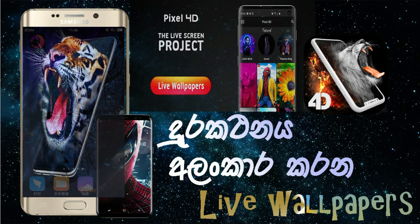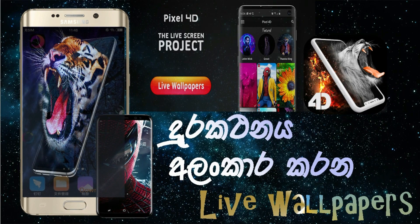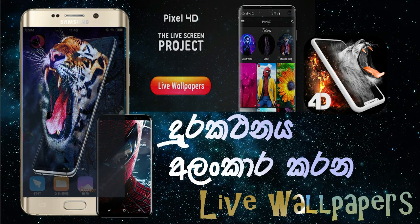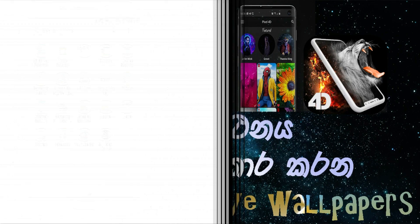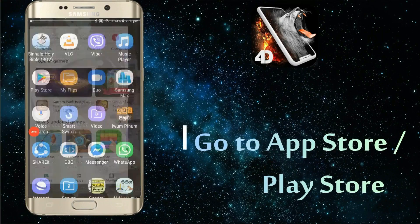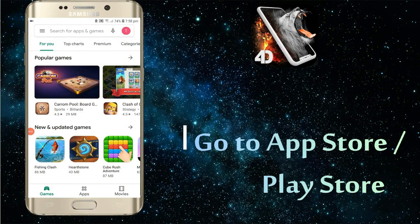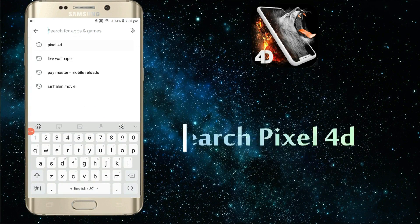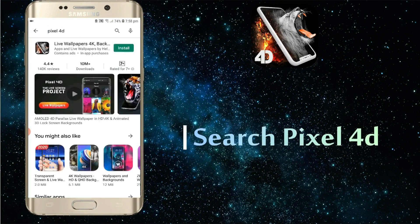We are going to download the Live Wallpaper app on the mobile phone screen. We will talk about this video. In this video, we will download from the app store. We will search for Pixel 4D.